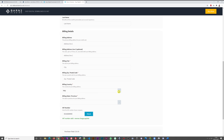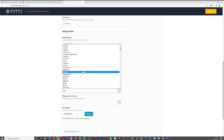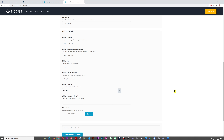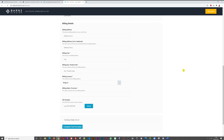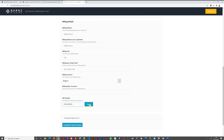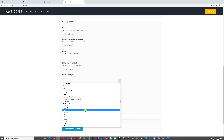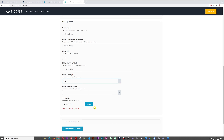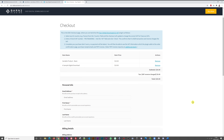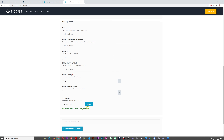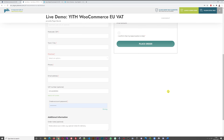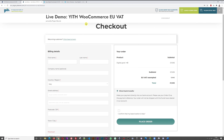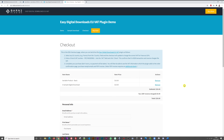If I select another country, say Belgium, we get 21% VAT. If I enter the Italian VAT number here, it says the VAT number is invalid. Selecting Italy again and clicking Check confirms it as valid. The only real difference between the two plugins is that with Barn2 you have to click the Check button each time, whereas with YITH it's done automatically. This might be a small advantage for YITH, but the feature itself is functionally the same for both.